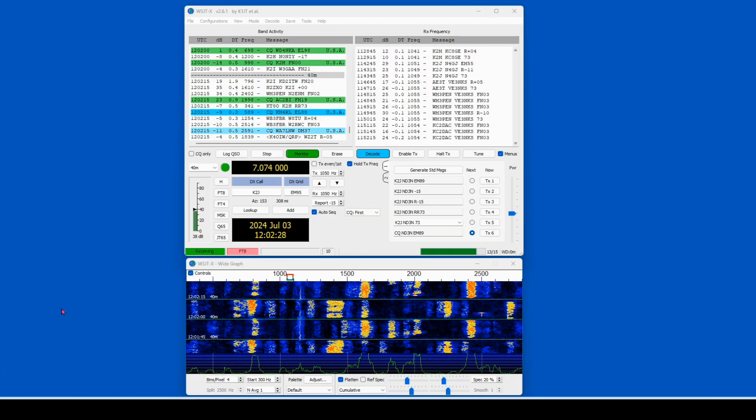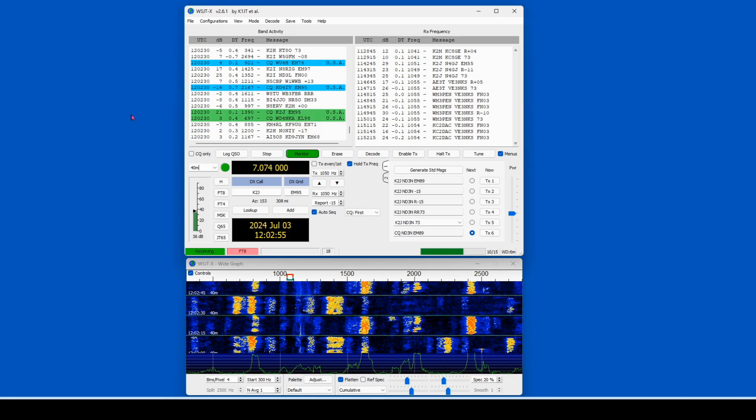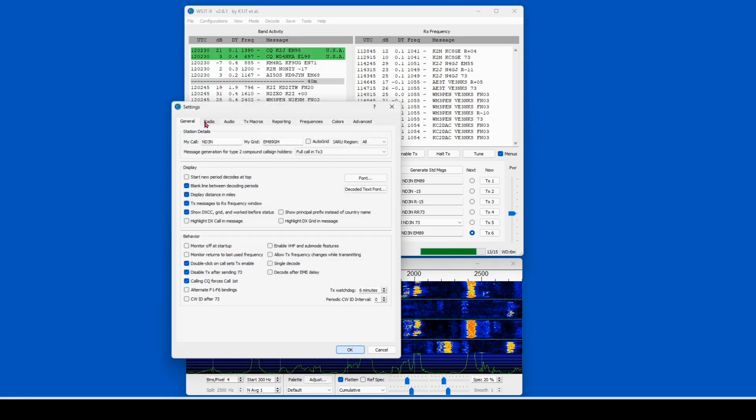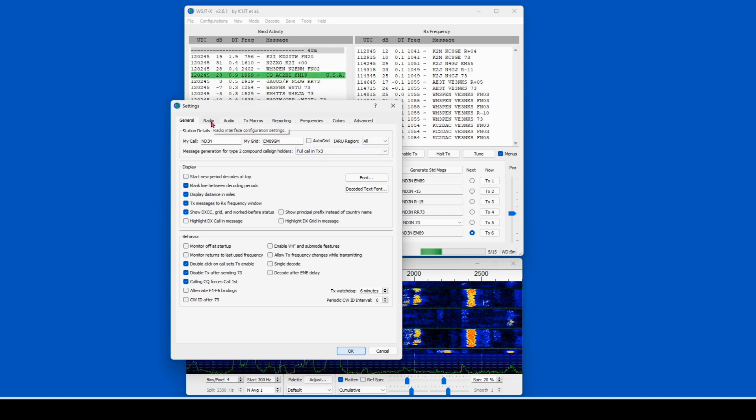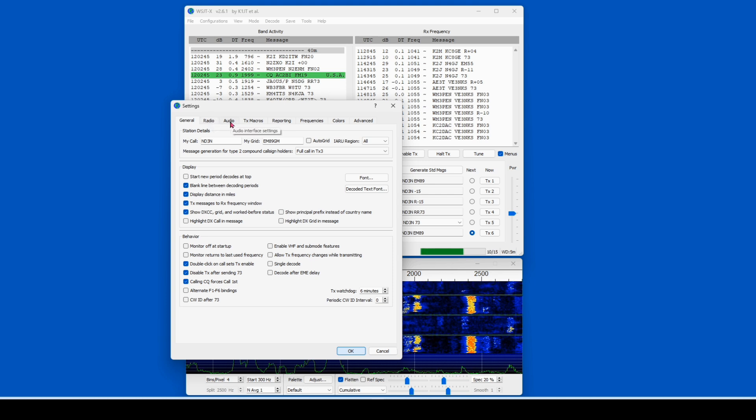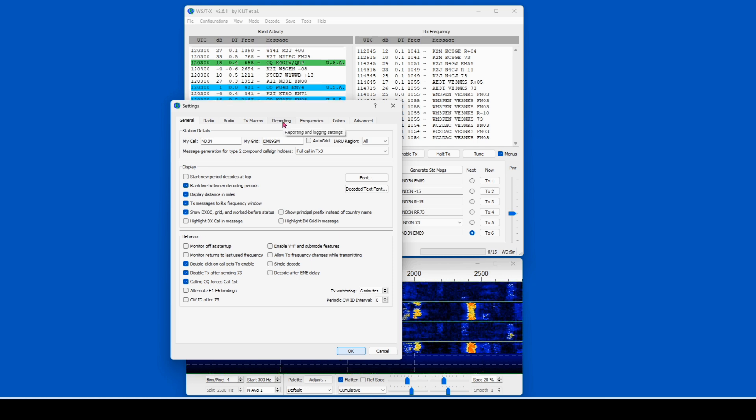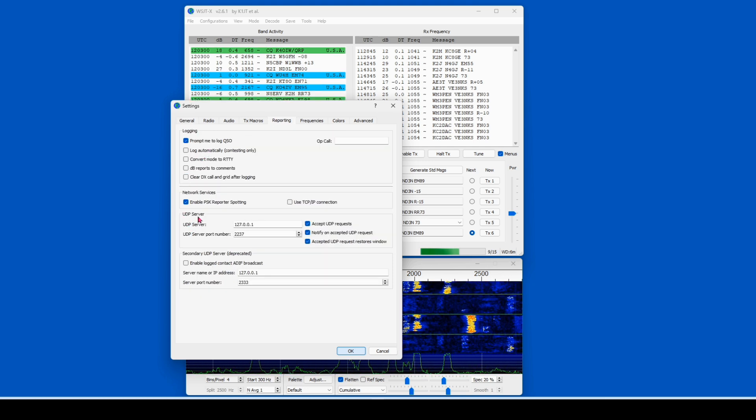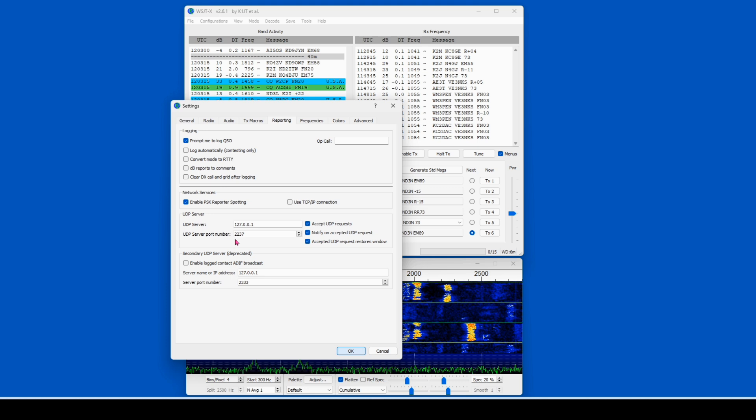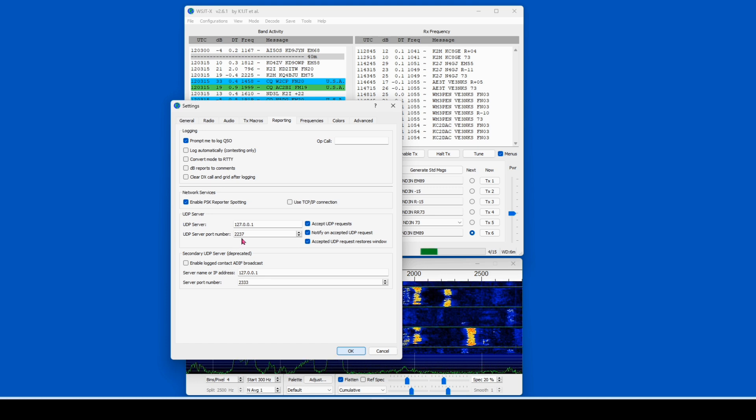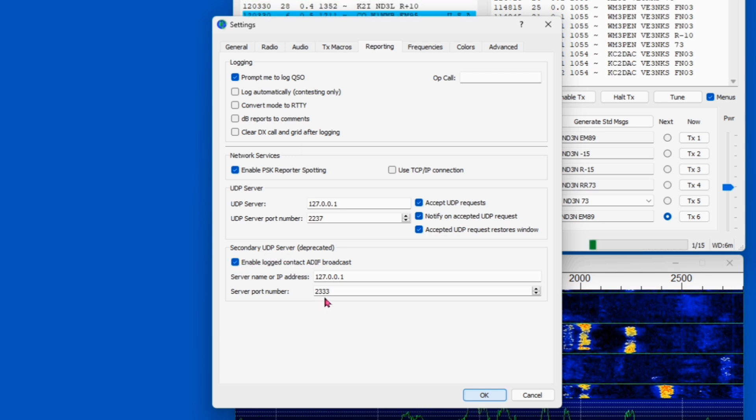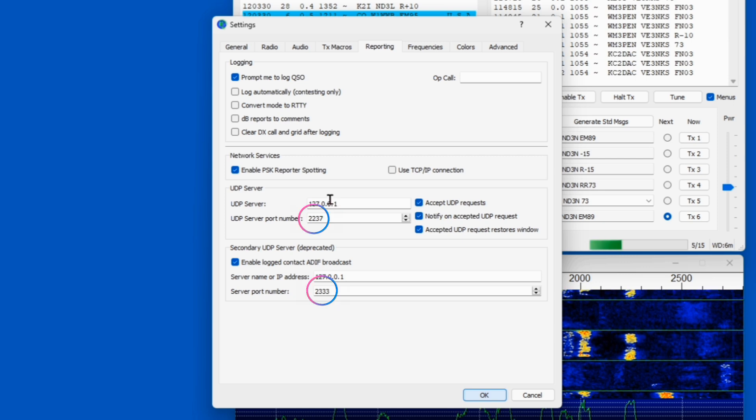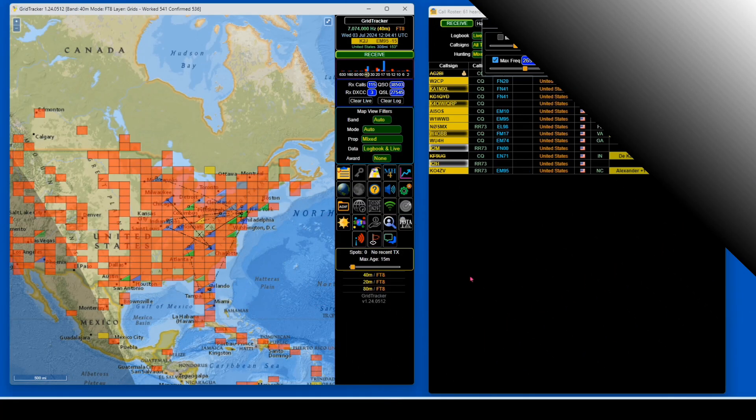So we've got WSJTX up and running. What we want to do is come up here to File and Settings. That's going to bring up our Settings tab. It doesn't matter what radio you're using. If you're working, that's all that's needed. If your audio is working, that's all that's needed. We want to come over here to the Reporting tab. We'll open that, and down here under UDP Server, you should have this set as your first one with all these. This is the server port number 2237, and we're going to enable the secondary UDP Server, which has a server port number of 2333. Remember these port numbers.